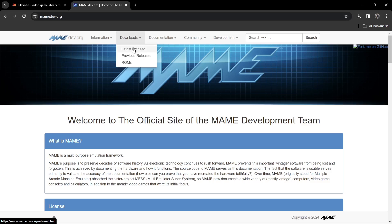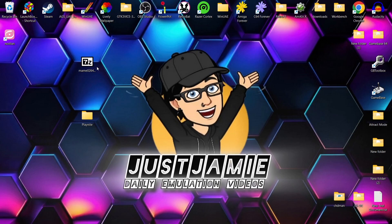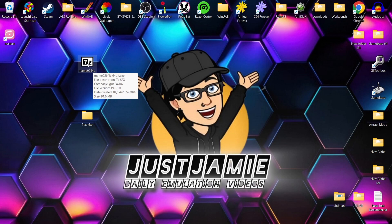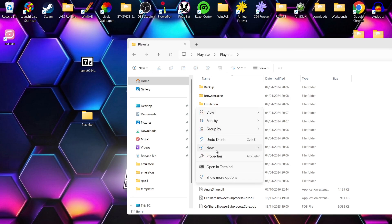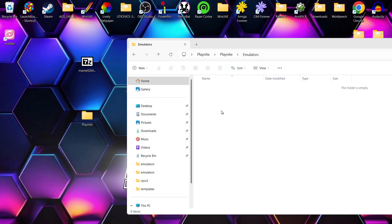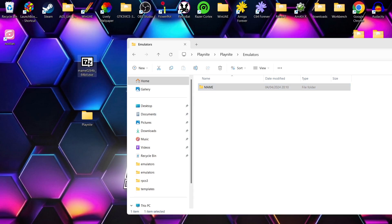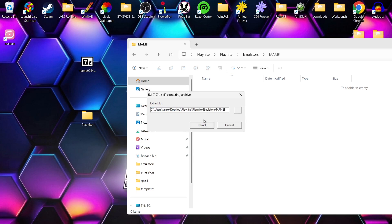Head over to the MAME official website and download the latest version. I'm downloading mame0246b-64bit.exe. Once downloaded you'll find it's a 7-zip archive. Go into your Playnite folder and create a new folder called 'emulators'. Inside that create another folder called 'mame'. Open the 7-zip archive, right-click the address bar, copy the path to the mame folder, paste it in, and extract everything there.